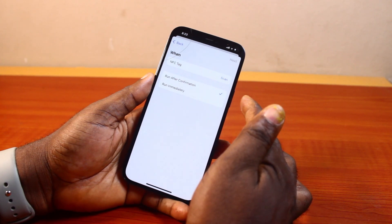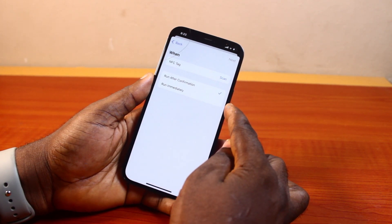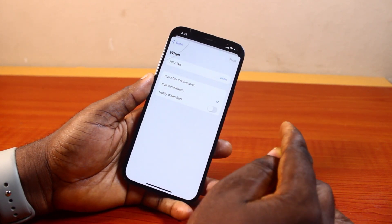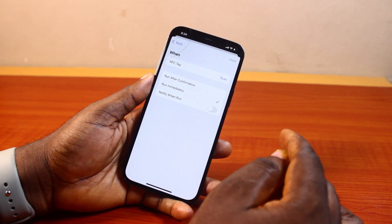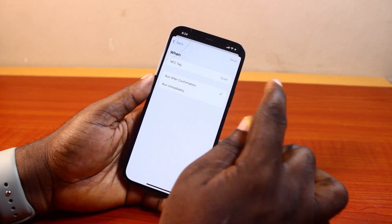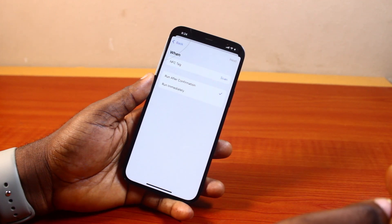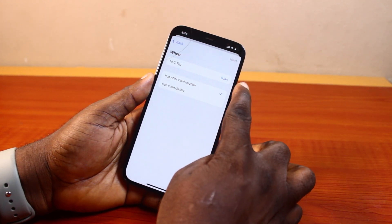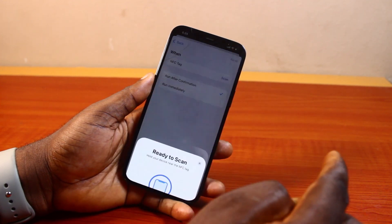Leave the settings as they are. If you want this to run immediately, just let it run immediately — you don't need to confirm the NFC to scan. But advisably, click on Run After Confirmation. Then go ahead and click on Scan Opposite NFC Tag and click Scan.